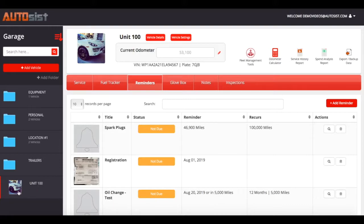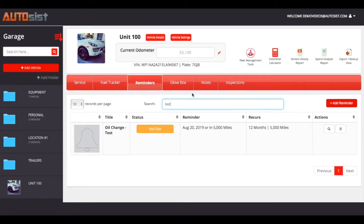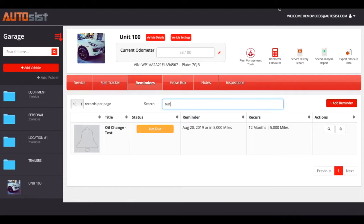After hitting submit, the reminder clears — the bubble notification is gone and it now shows as 'not due.' Clicking on 'test' confirms it's not due and it has automatically set the next interval: one year from today's date or in 5,000 miles. That's a quick view of how simple it is to set up reminders within the Autosys system to stay on top of important things. Links are in the notes below, and if you have any questions feel free to reach us at support@autosys.com. We look forward to seeing you in the next video.